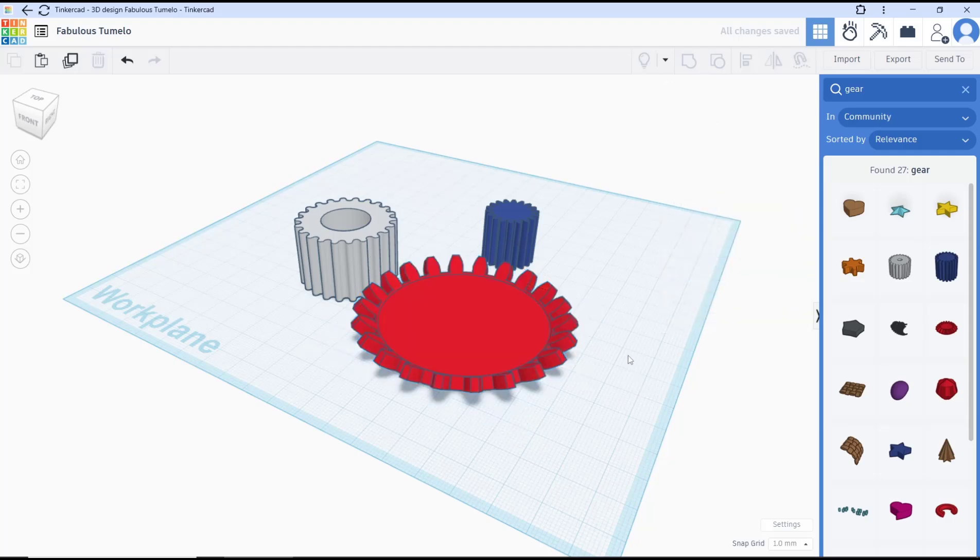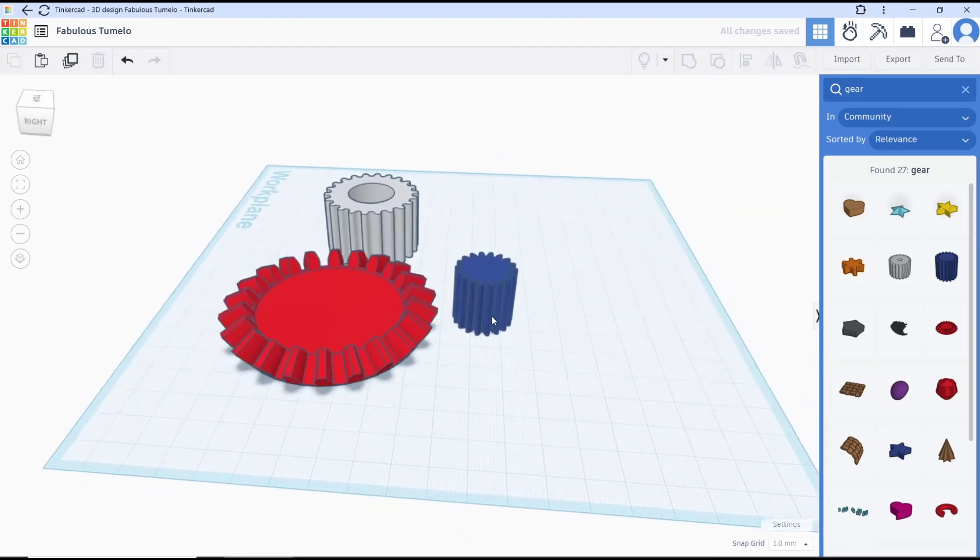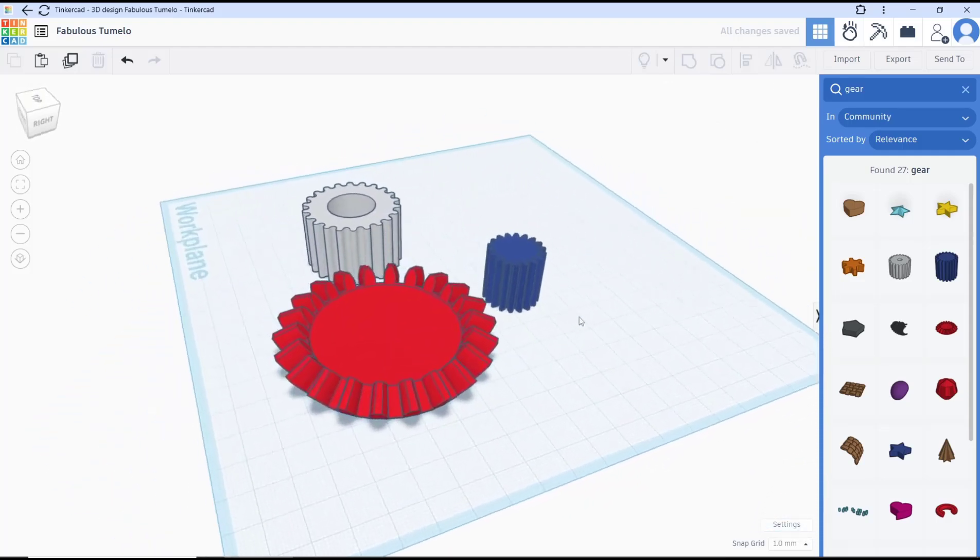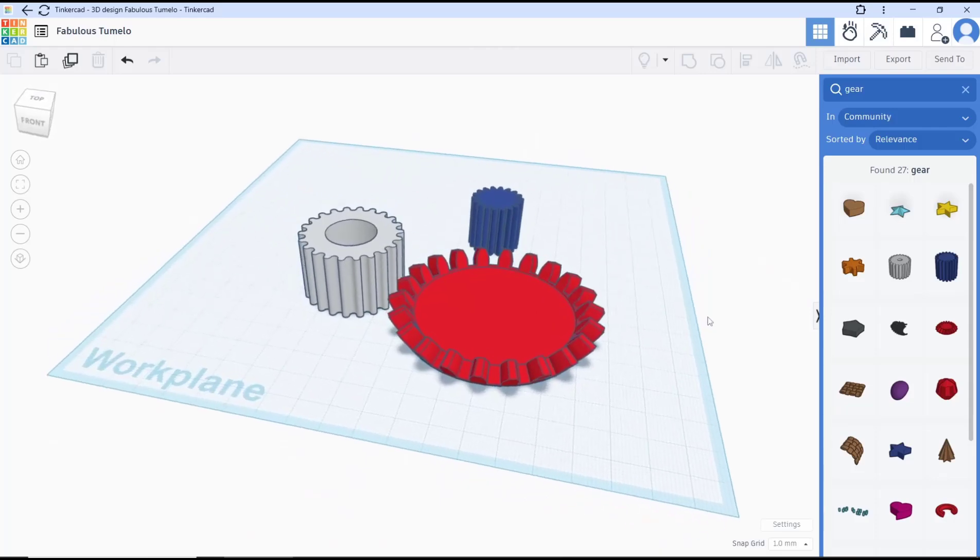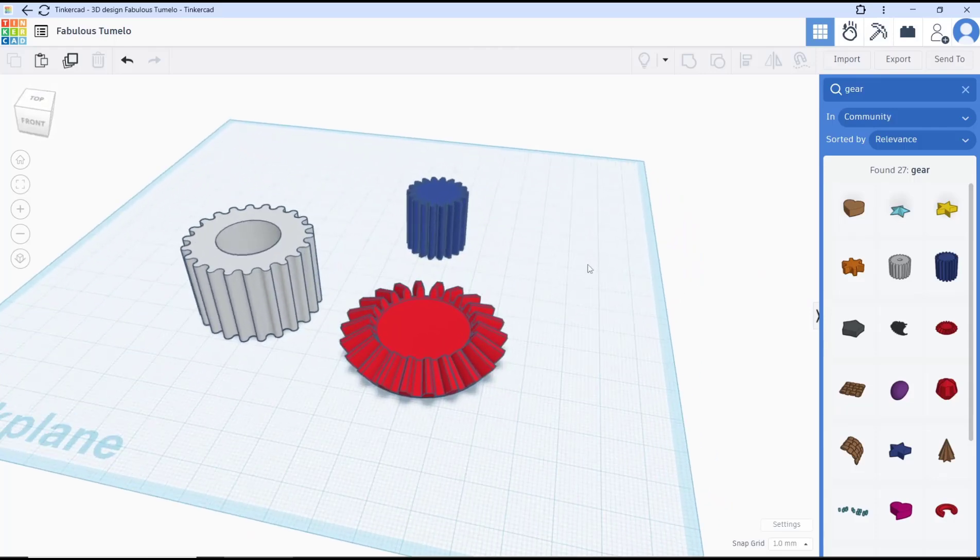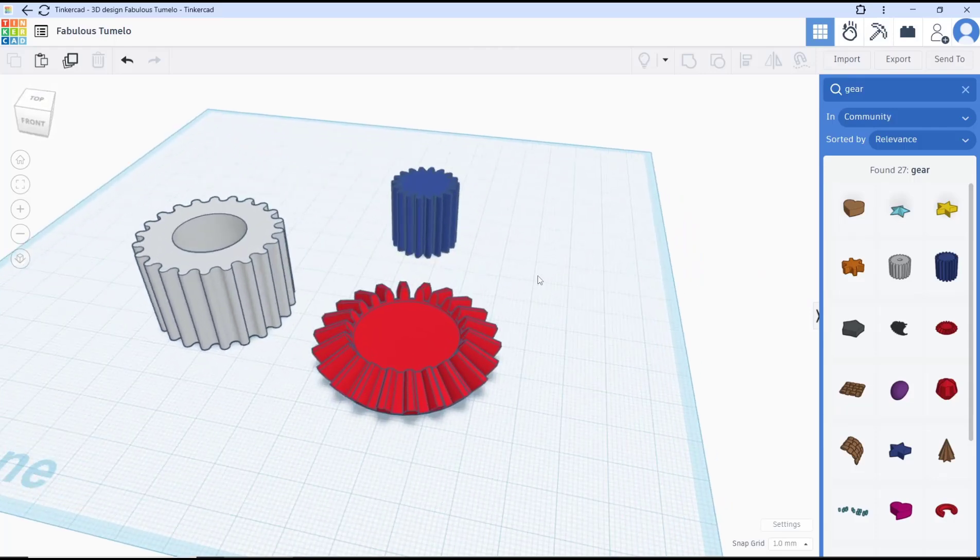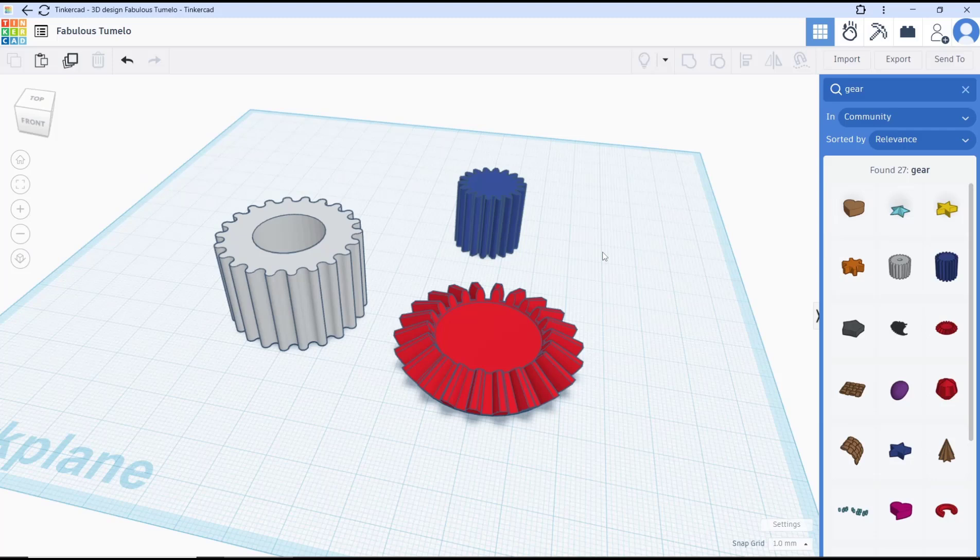That's it for this basic Tinkercad tutorial on how to make gears. If you have any questions about the tutorial, you can comment below this video.